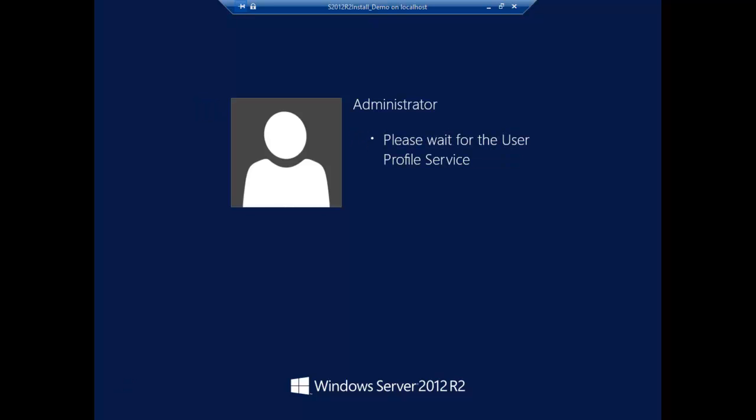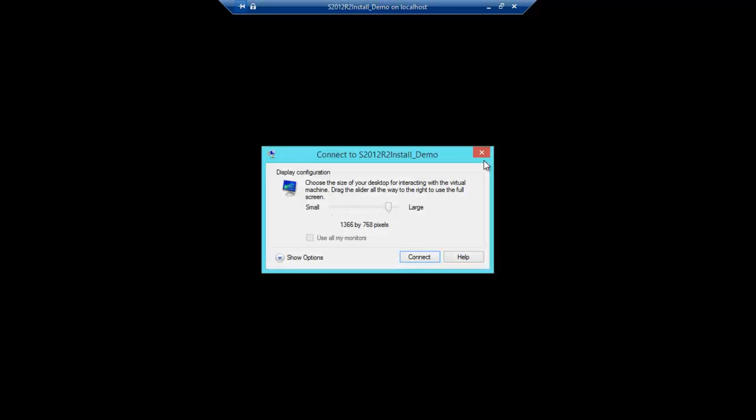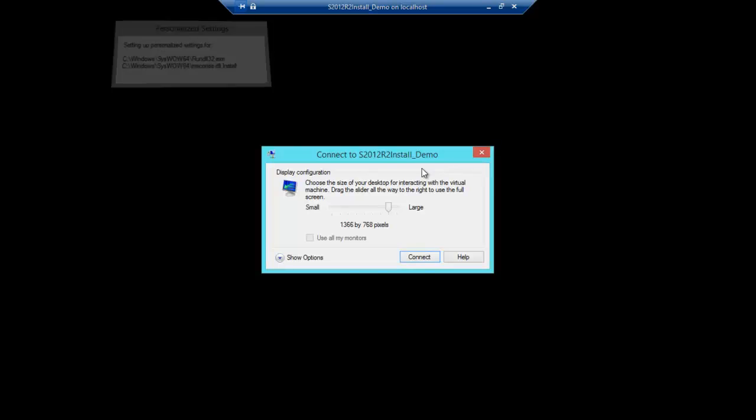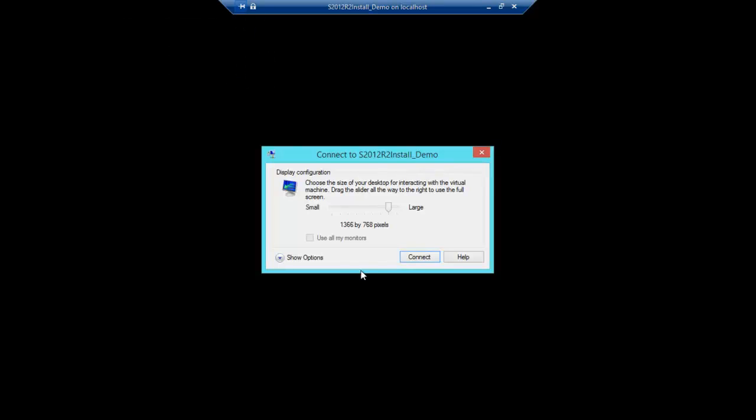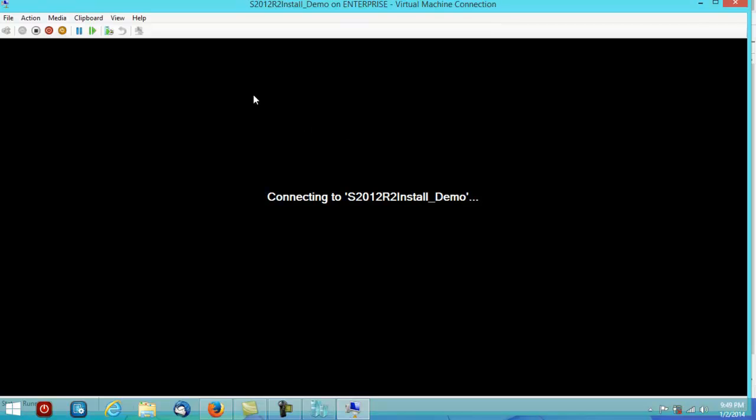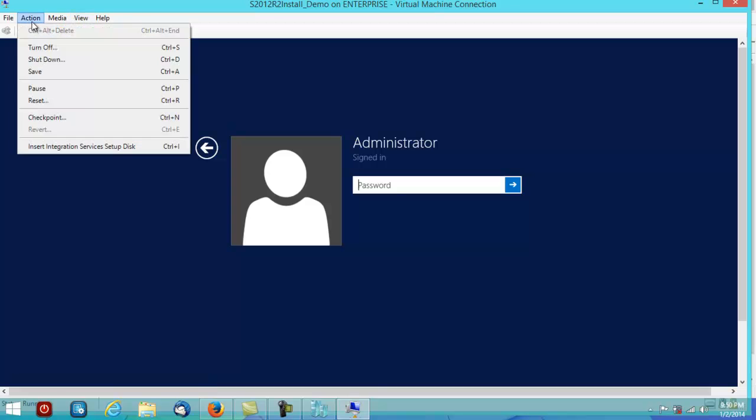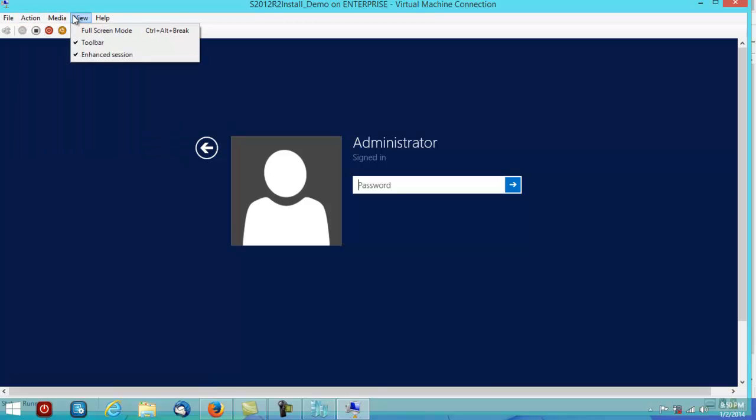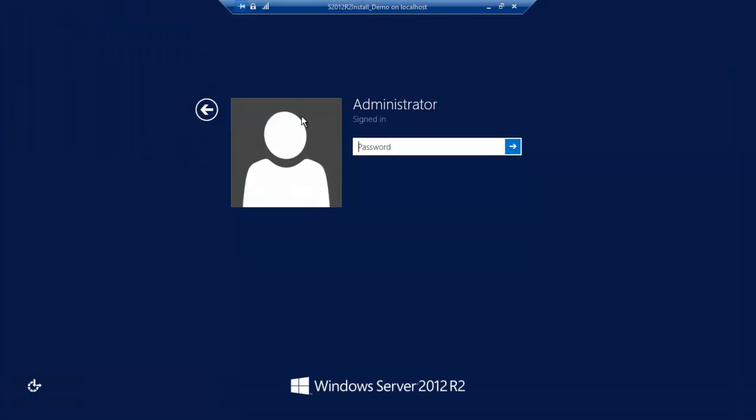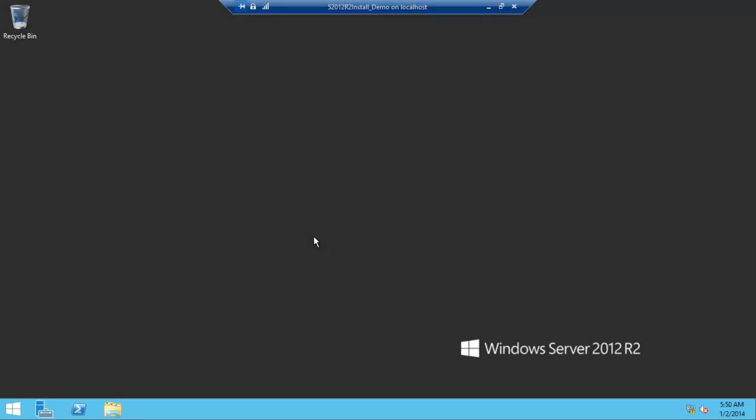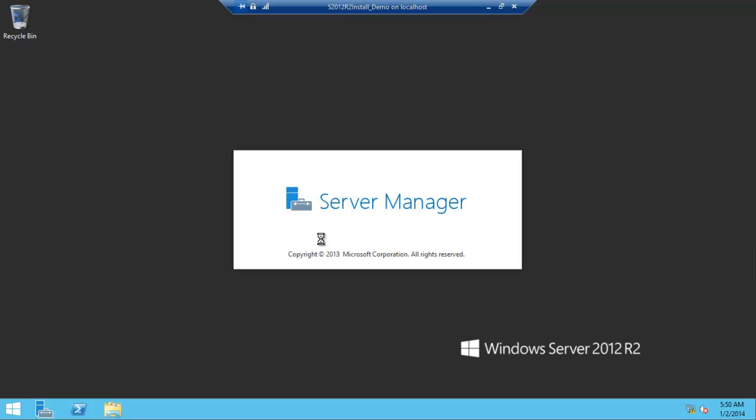Please wait for the user profile service. Applying settings. And this is basically the display size. The phone's ringing as normal. Just give it a nice big size. It'll then go back in. View full screen mode. Here we go. We have Windows Server 2012. Happy, happy, happy.